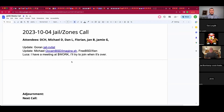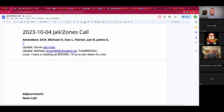Welcome. This is the October 4th Jail and Zones call. We have Dave, Dan, Flori, Jan, Jamie, and myself Michael. Others are trickling in — Goran has just landed. Welcome.